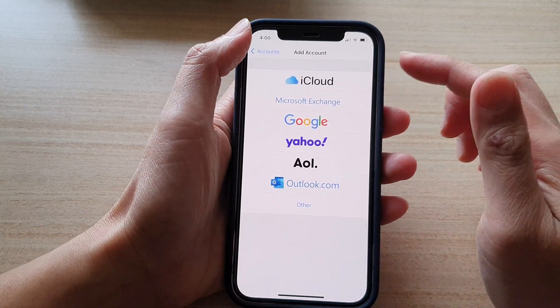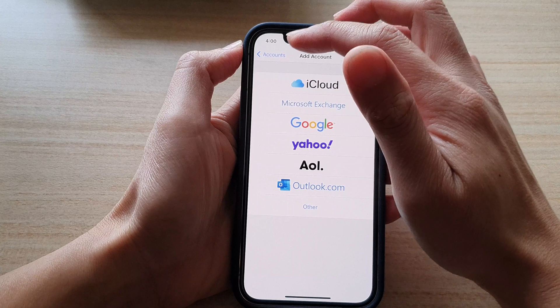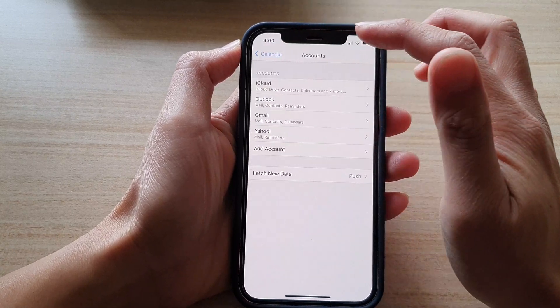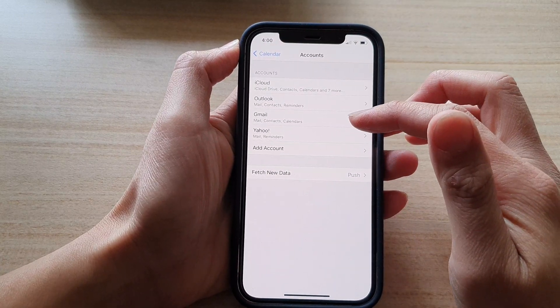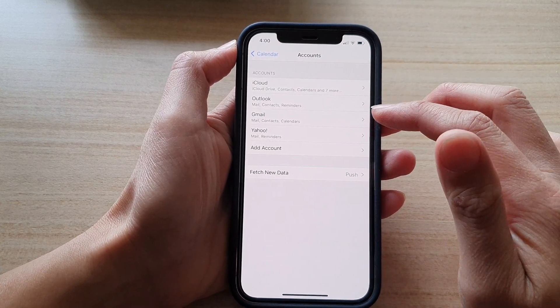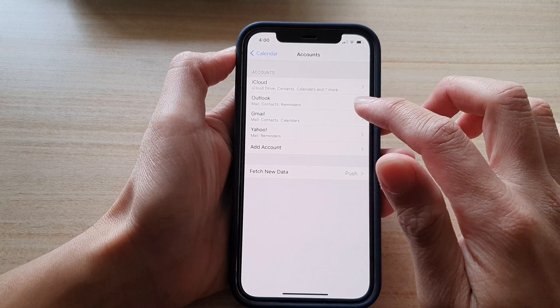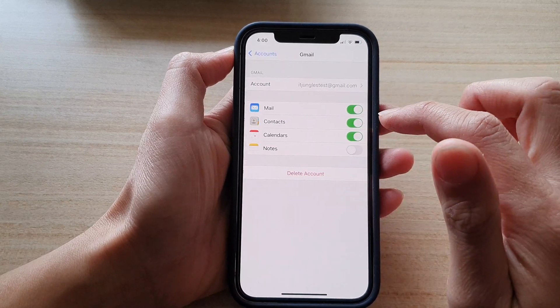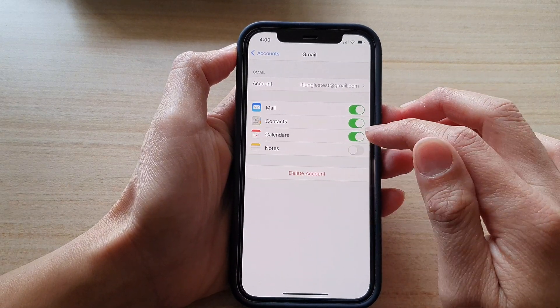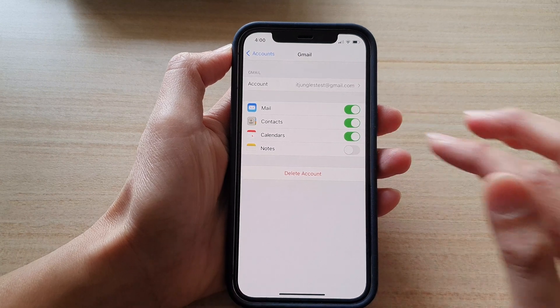Because I have already added an account, I will not add another one. I'll use the Gmail account I already have. Tap on it and make sure that Calendars is switched on for syncing.